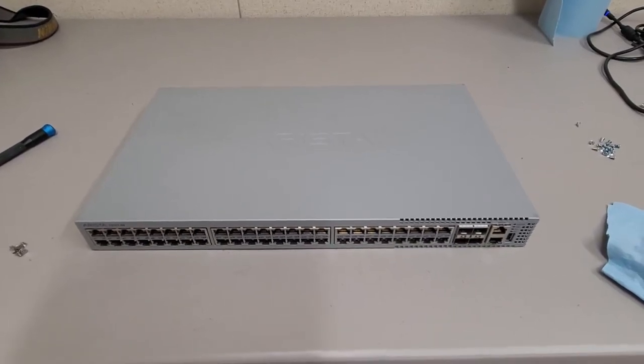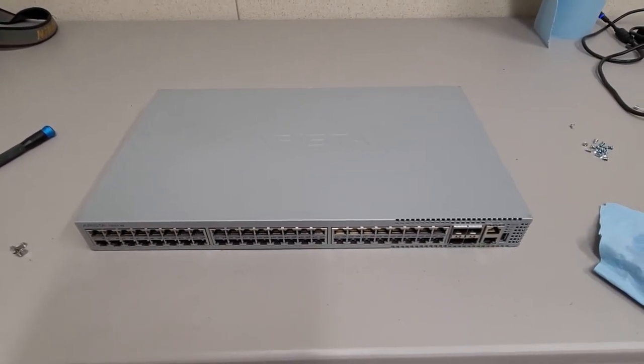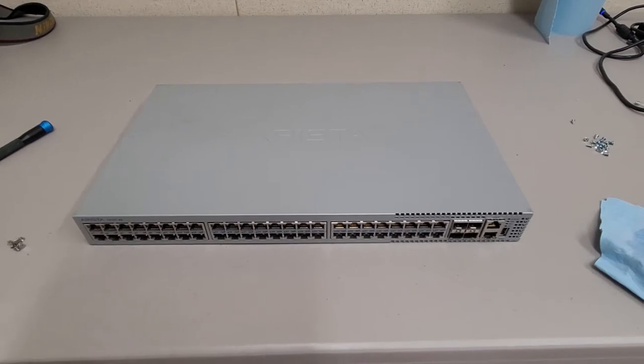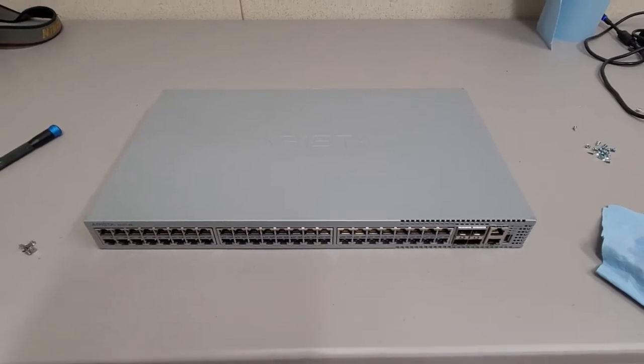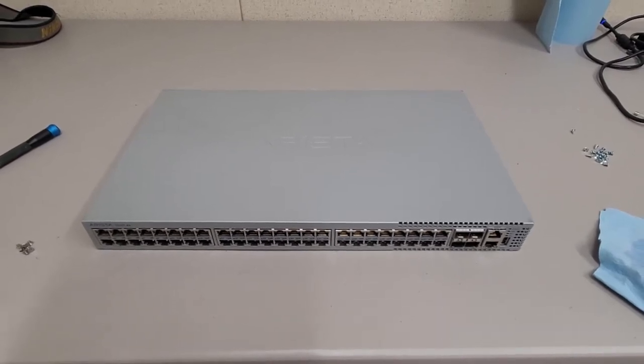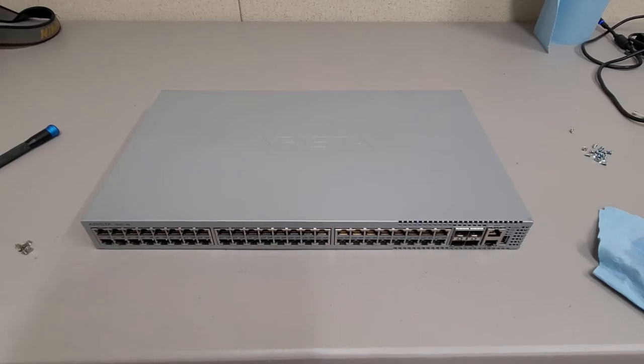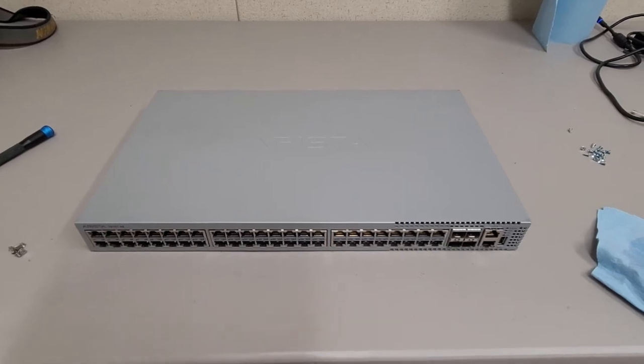I just thought I'd make this a quick little video if anybody ever wanted to see what the inside of these look like. This is the Arista 7010T-48 switch.